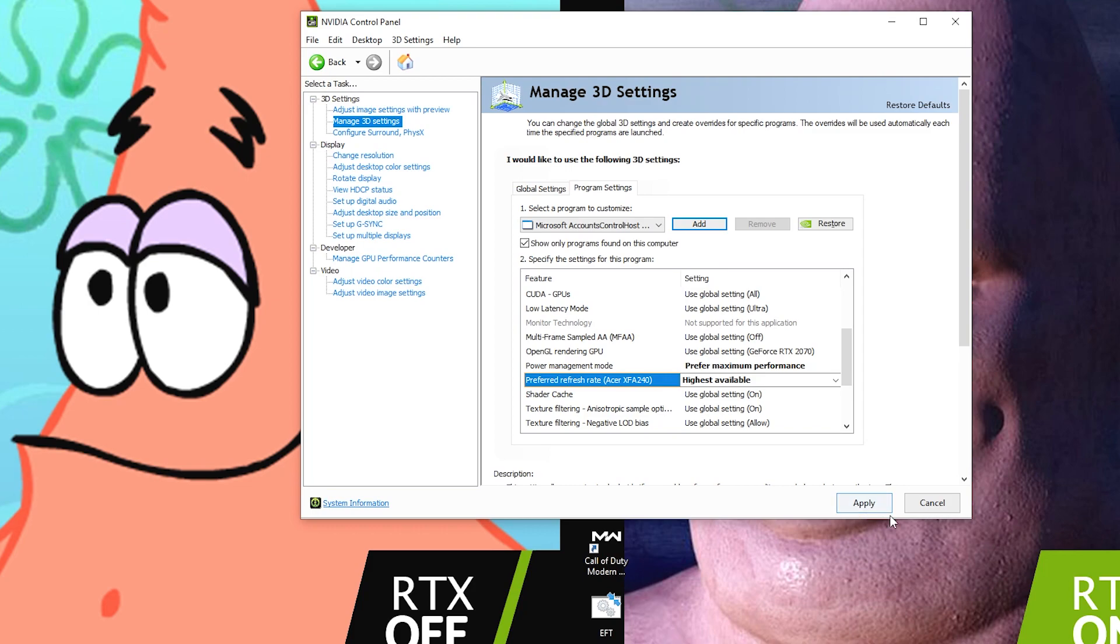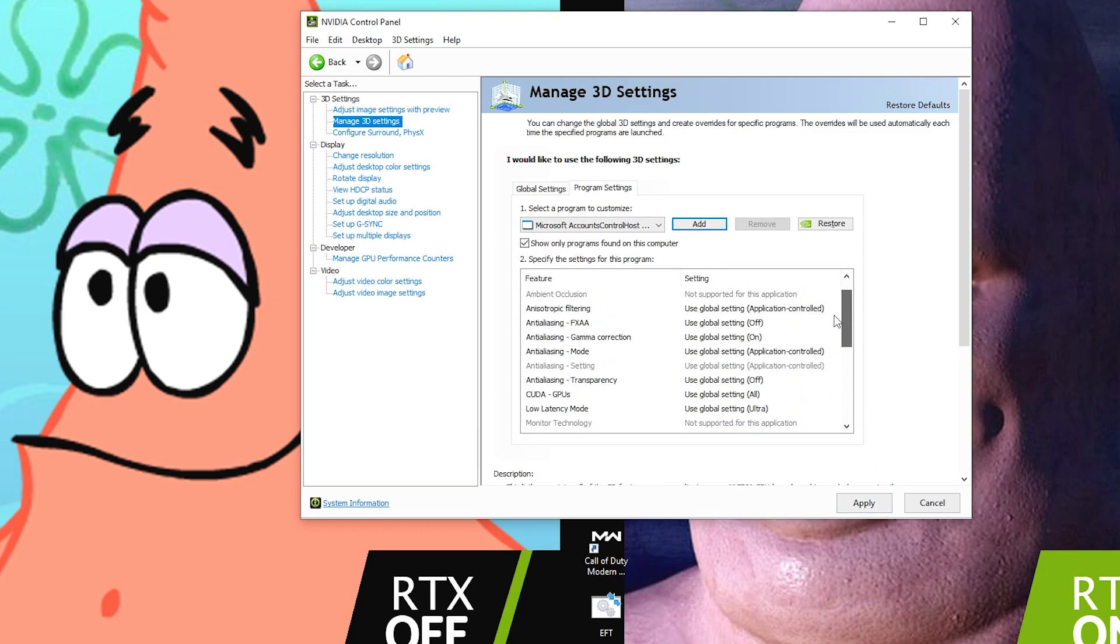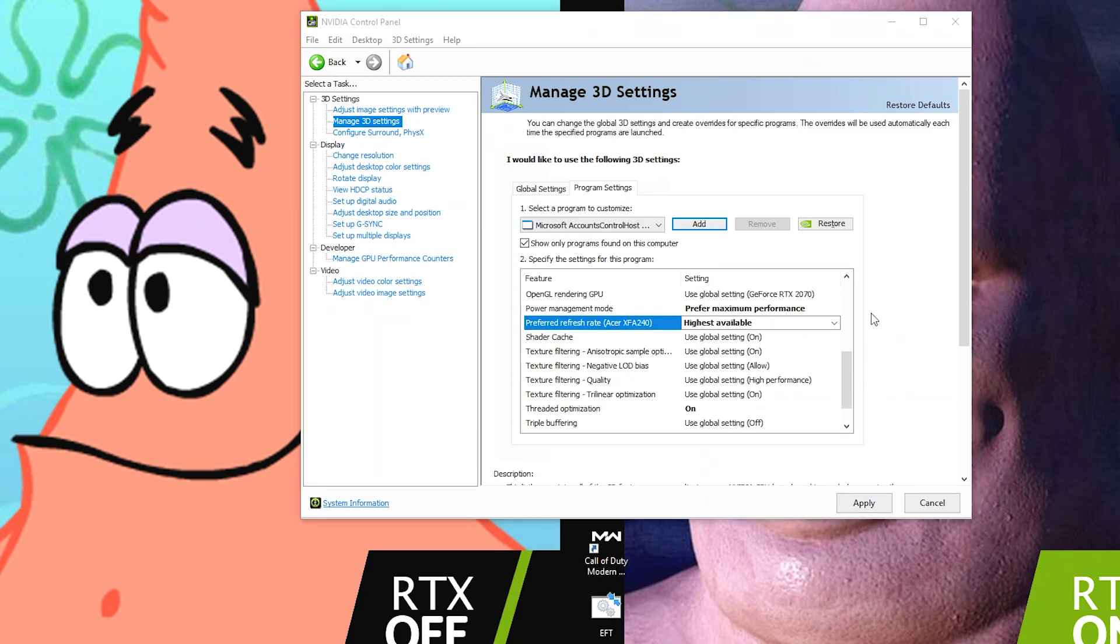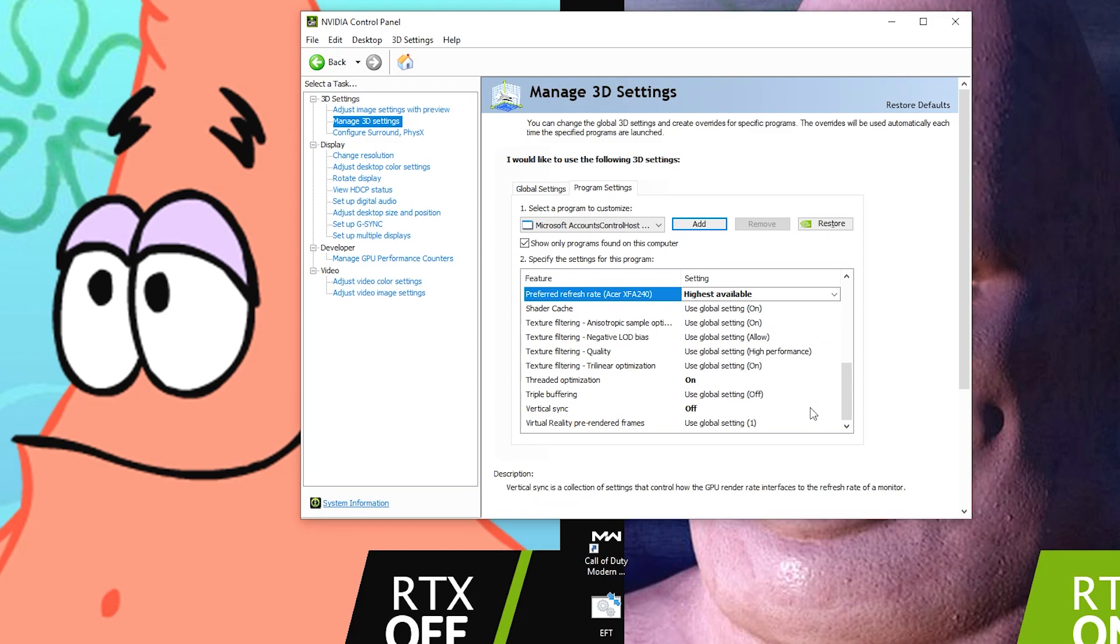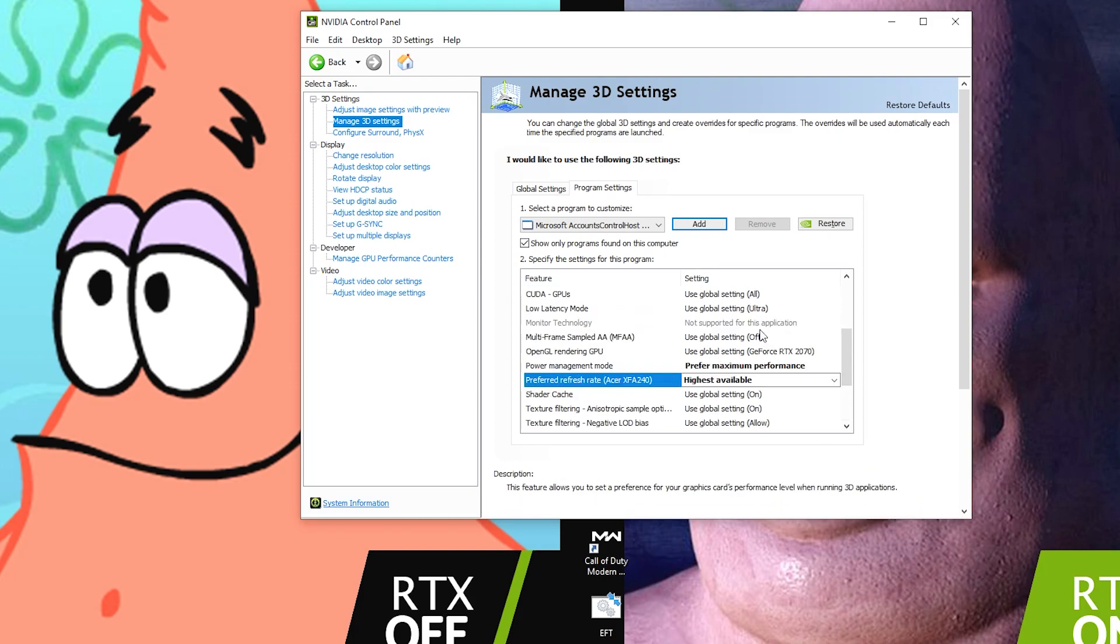And then lastly, of course, you want to come down and make sure you click Apply. It'll take a second and then once the Apply button is gone, everything has been applied and you're ready to go.